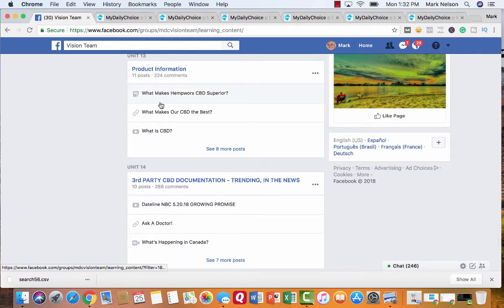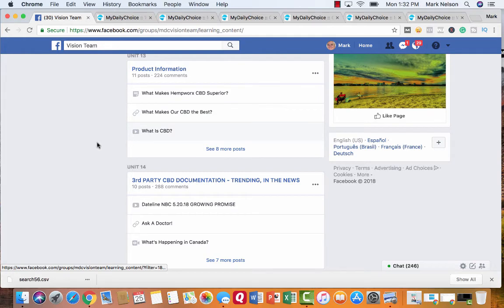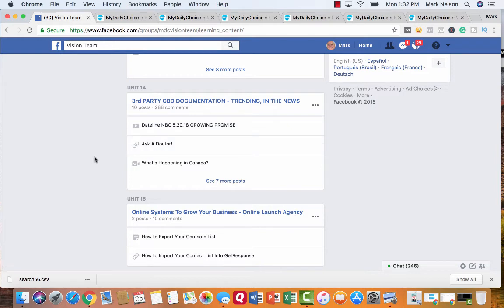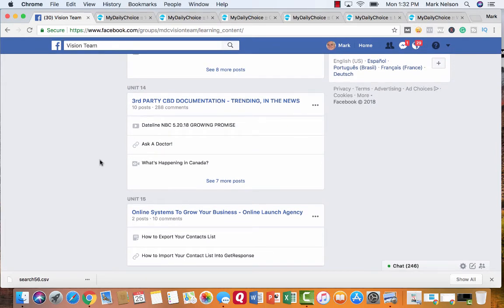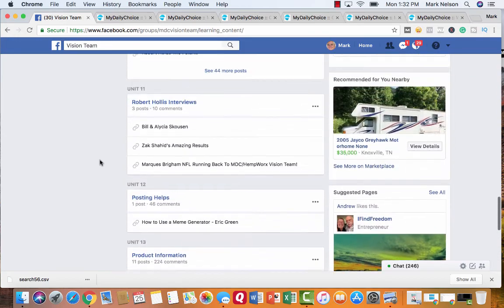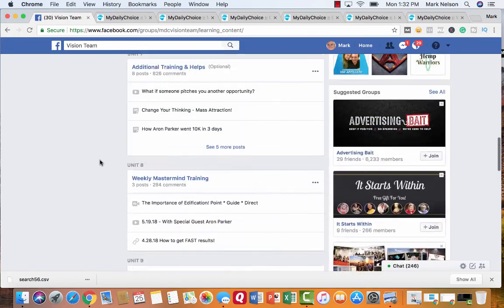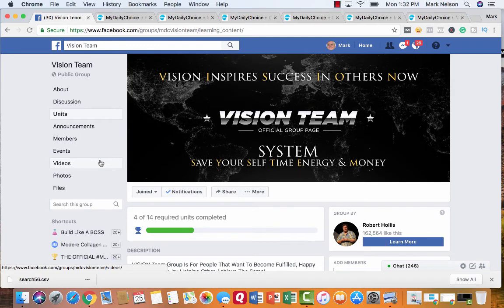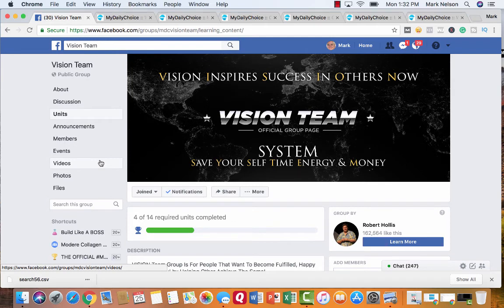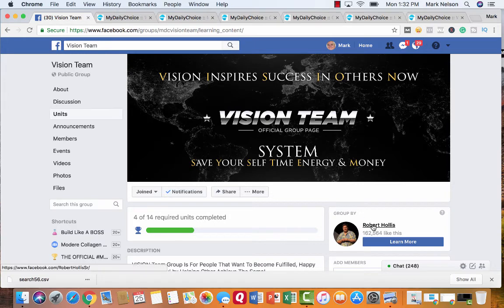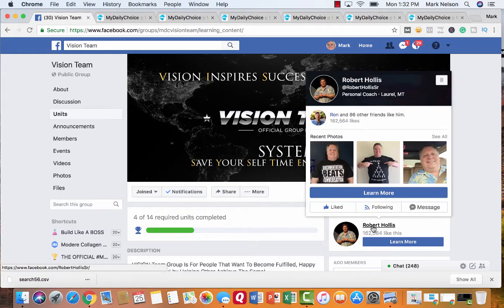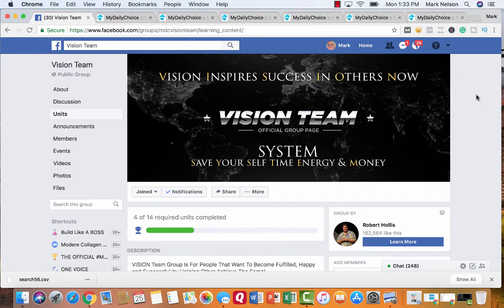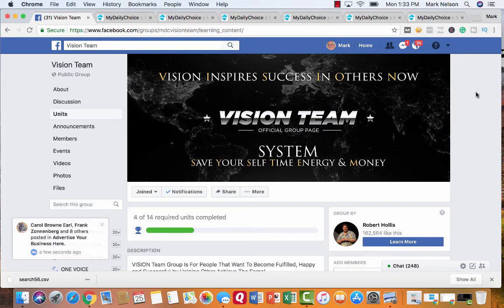This is product information. What makes HempWorks CBD superior. And all these different things you can get through. And third party documentation. Dateline did a thing on CBD. Ask a doctor. All of this stuff. This is so cool. Because nobody else has done this. Nobody else does this in an online business. And the coolest part is I get to follow and you get to work with Robert Hollis. Created 53 millionaires. 53. How about you being the next one?